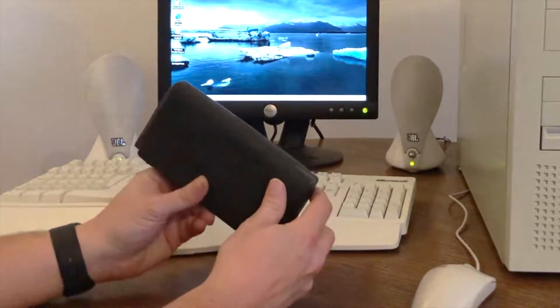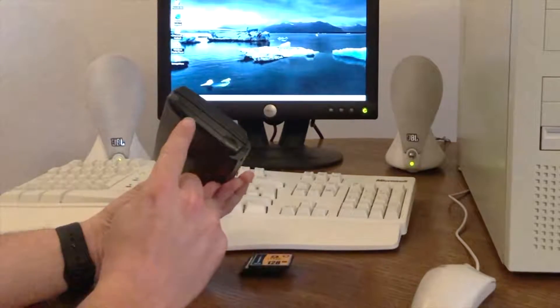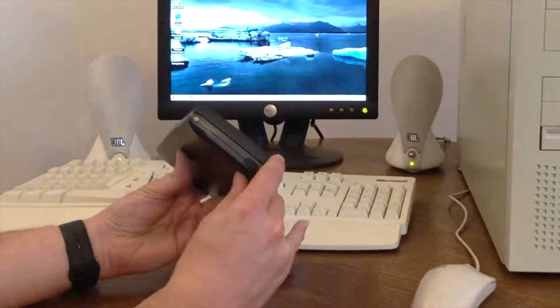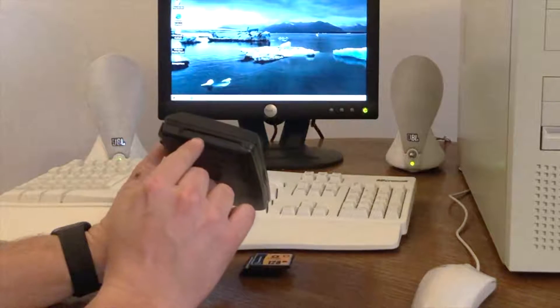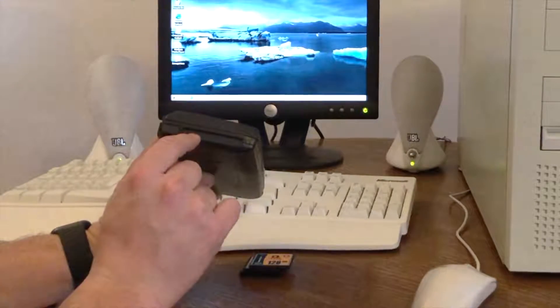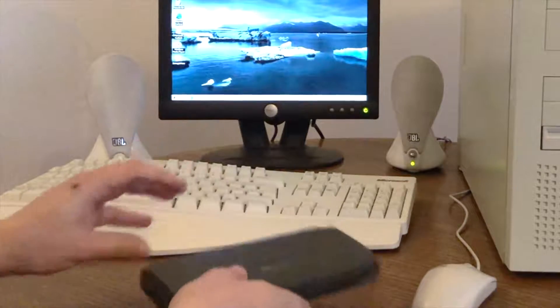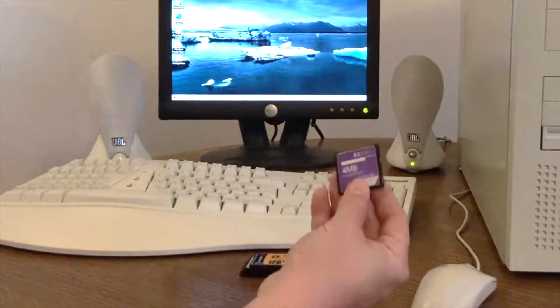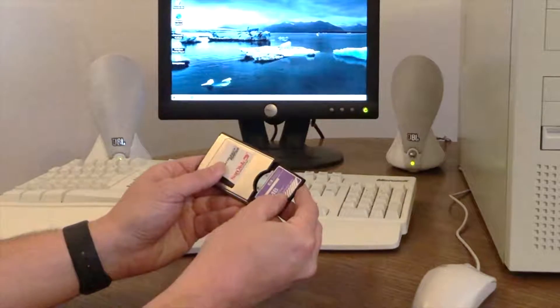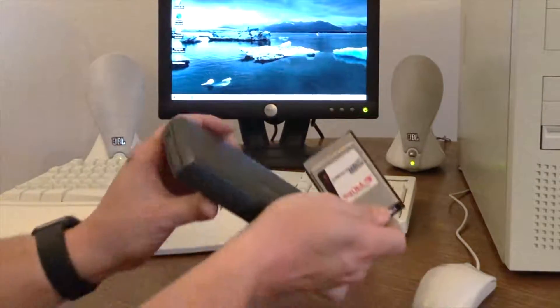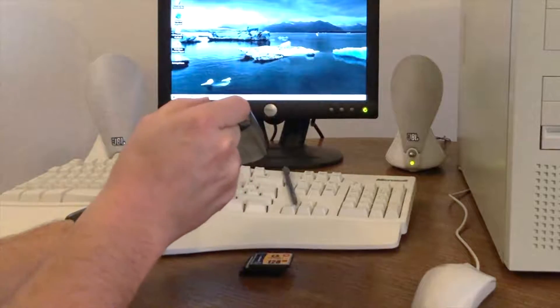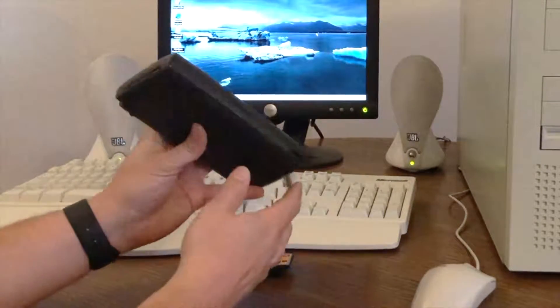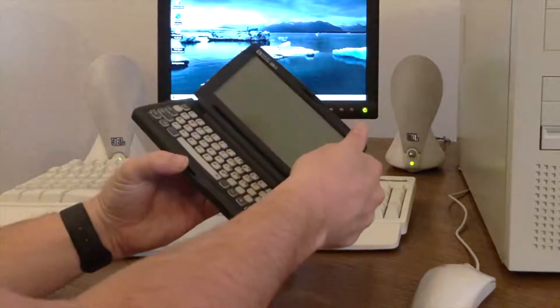Now, the 300LX doesn't come with a compact flash card slot, like the 320 does. But it also does come with a PCM-CIA card adapter. So, with my 4MB card, I can put it in a PCM-CIA card adapter and slide it in the side of my 300. And that way, I've increased the memory.